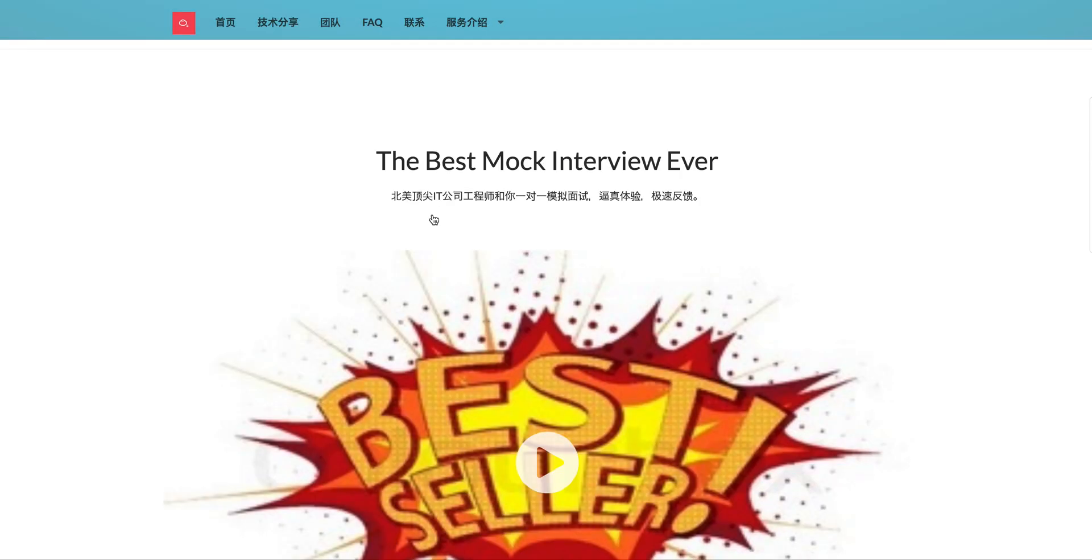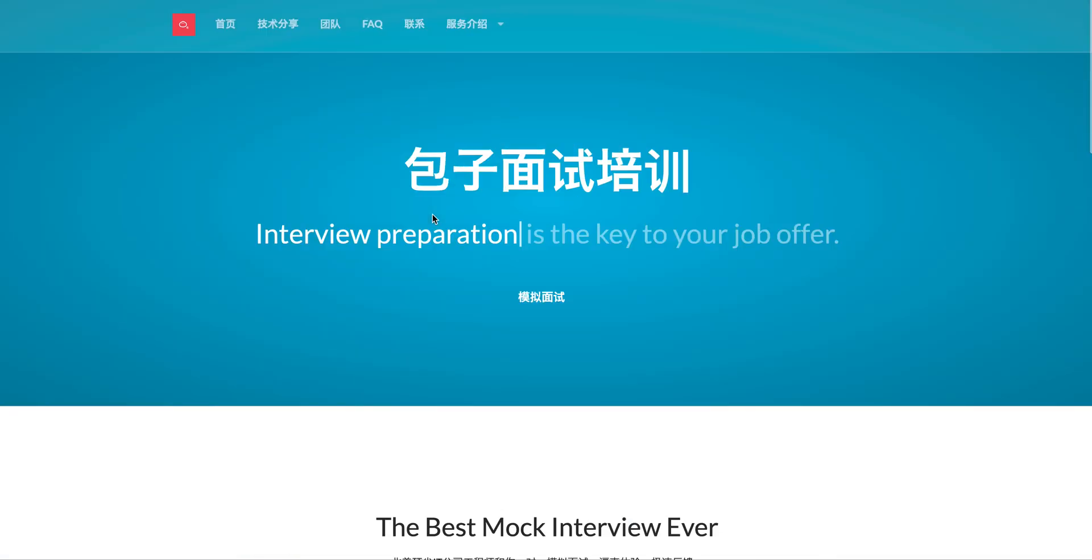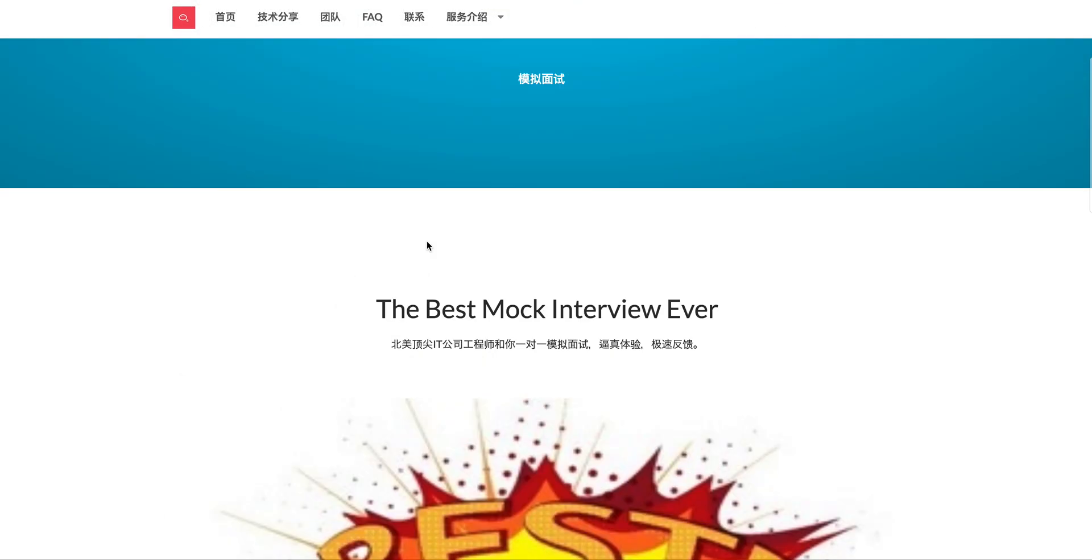Welcome to Bowser Training LeetCode Solution. If you want the best mock interview experience in North America, feel free to check us out at BowserTraining.org.